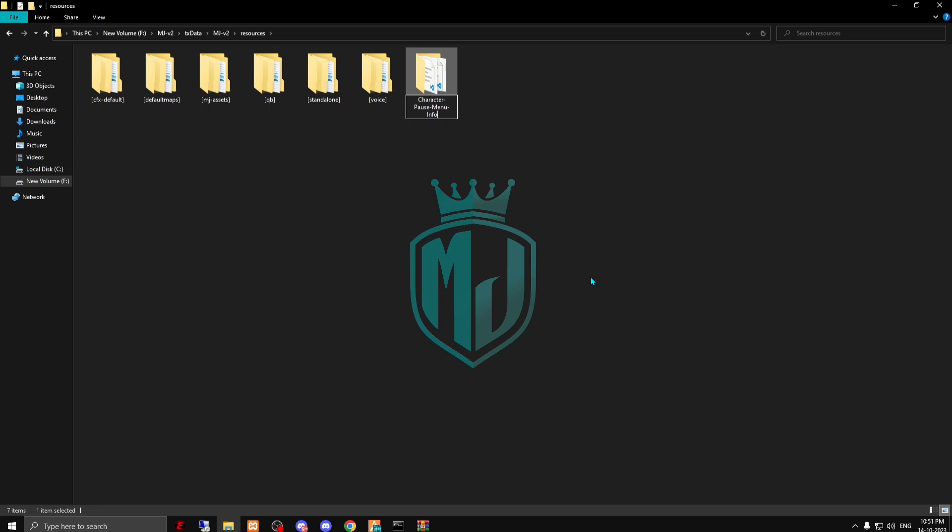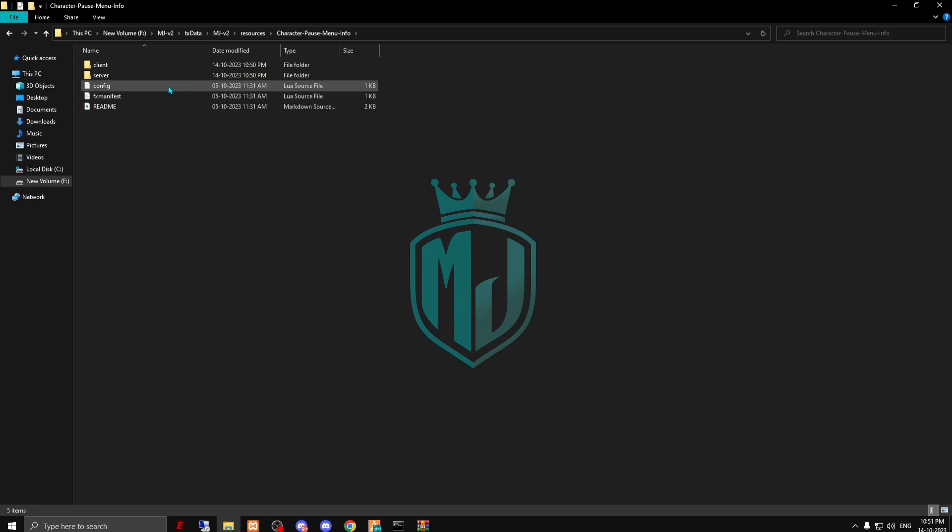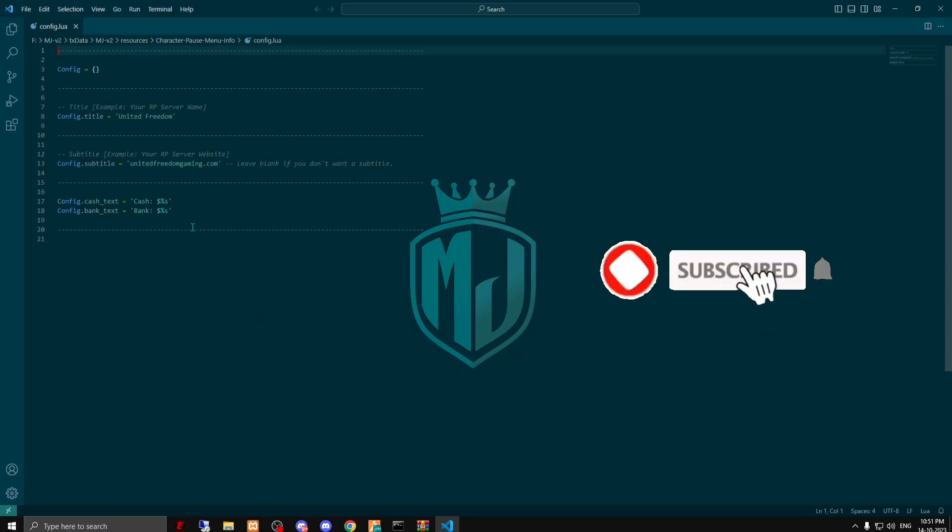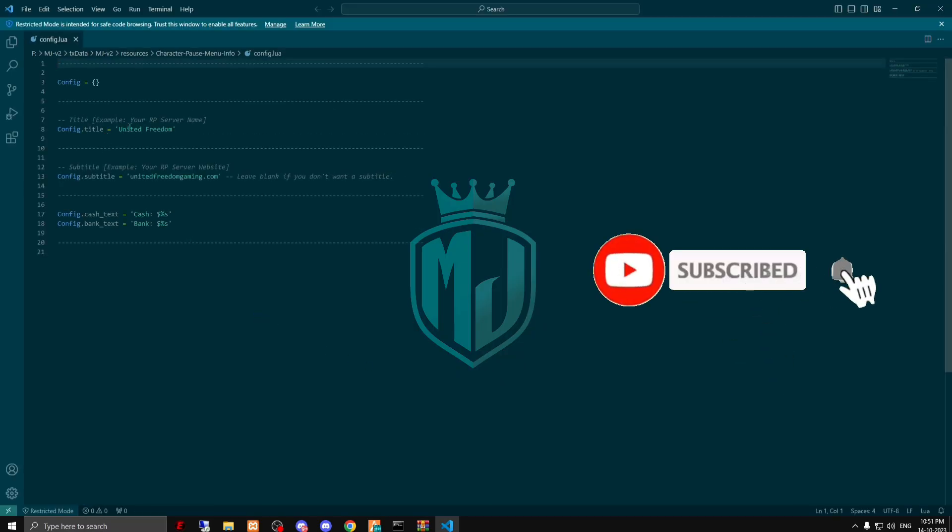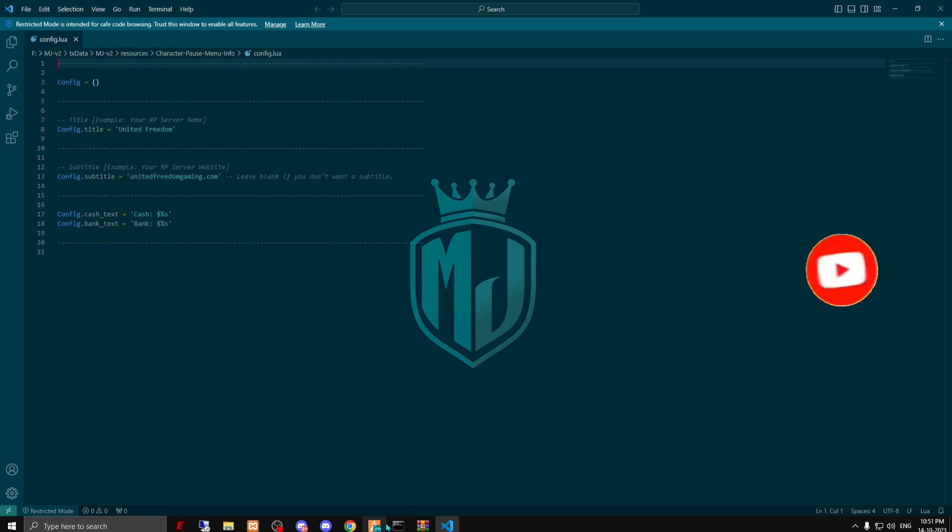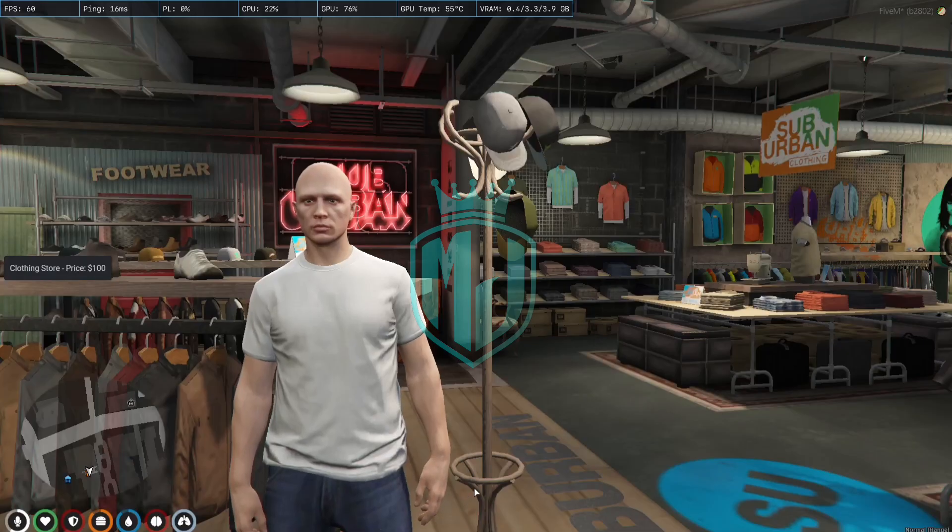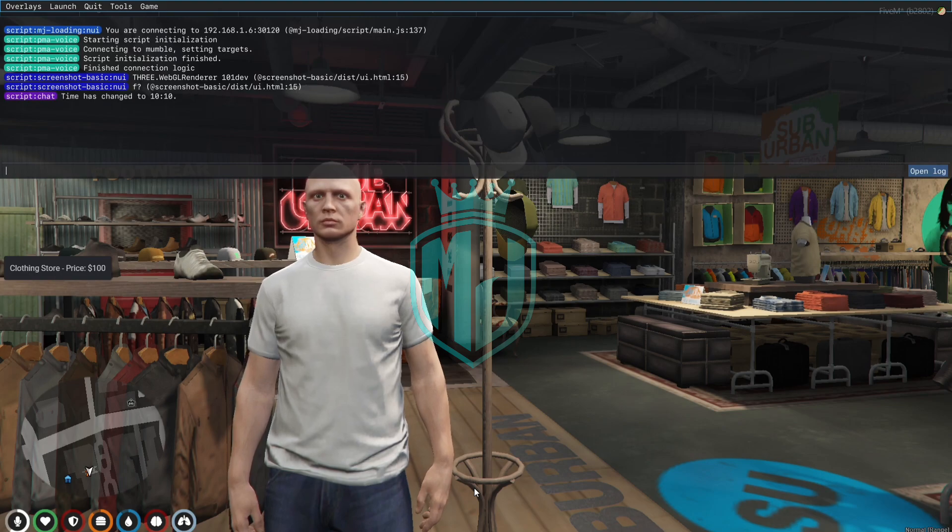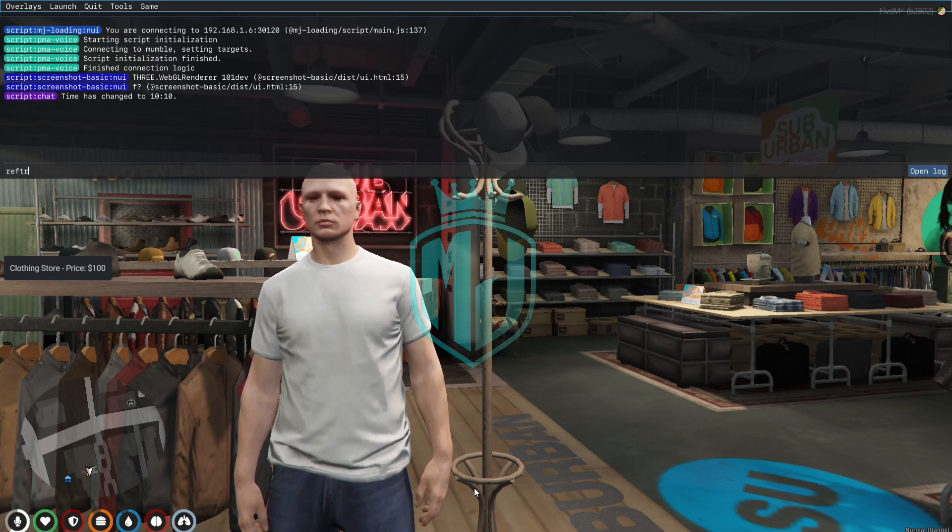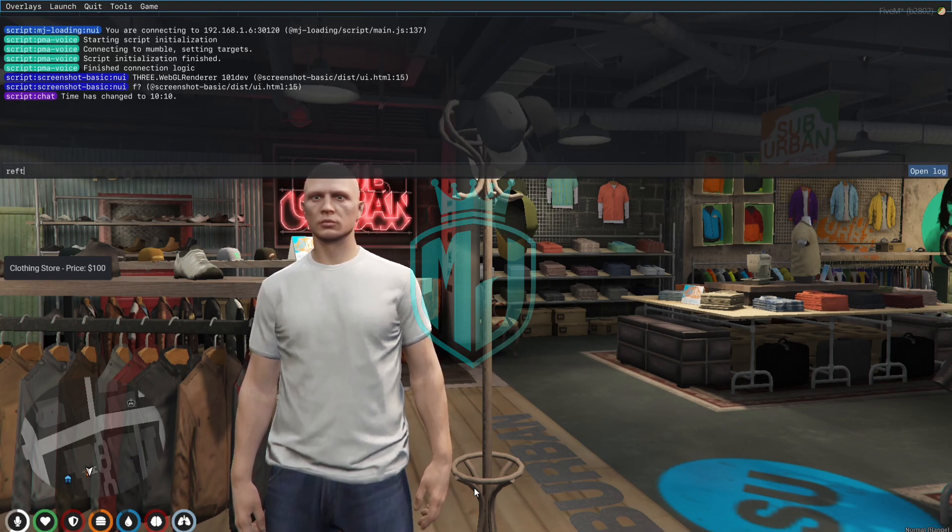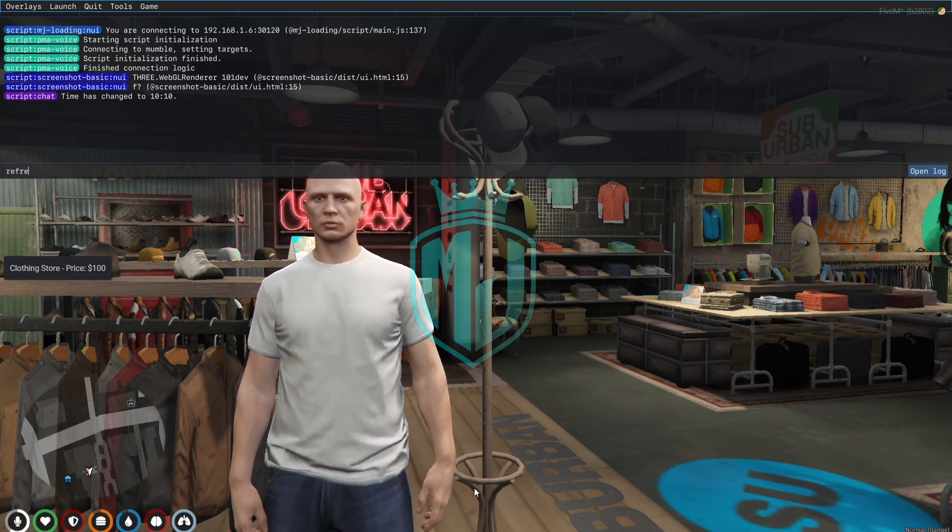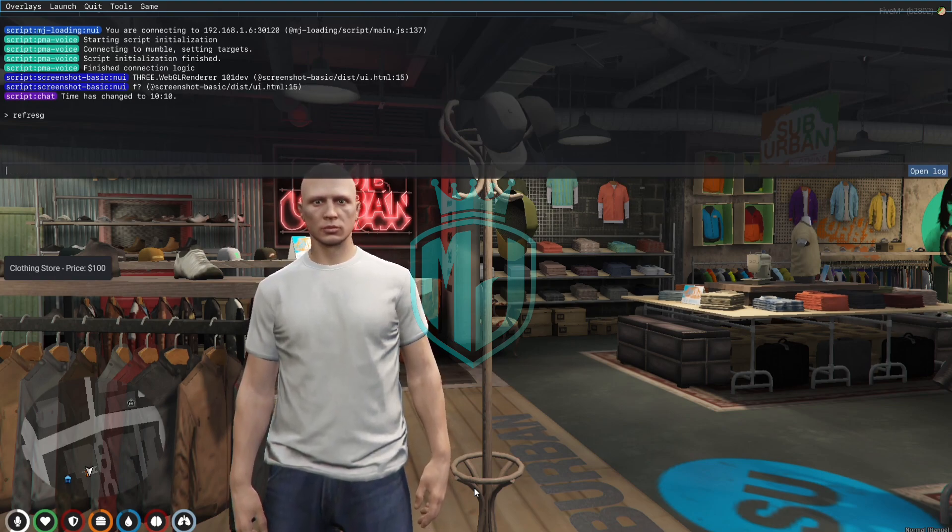Now we have to rename this, copy the script name, and open its config file. Right here, as you can see, we have the title that is United Freedom. Let me show you where it will show, so we have to do a refresh.